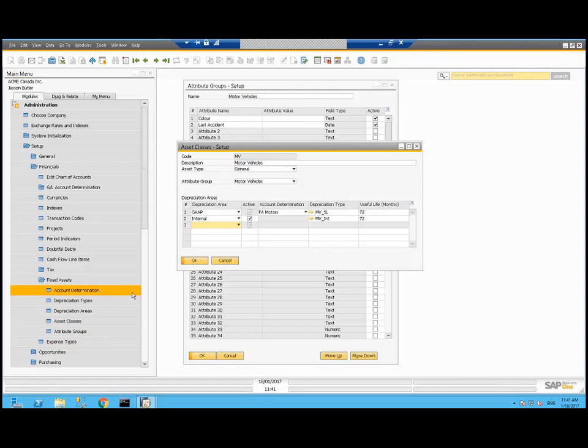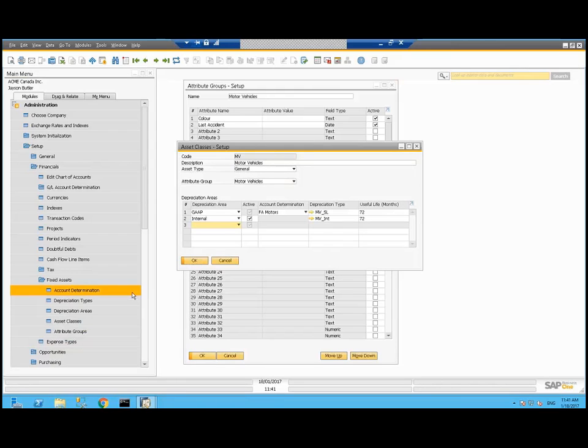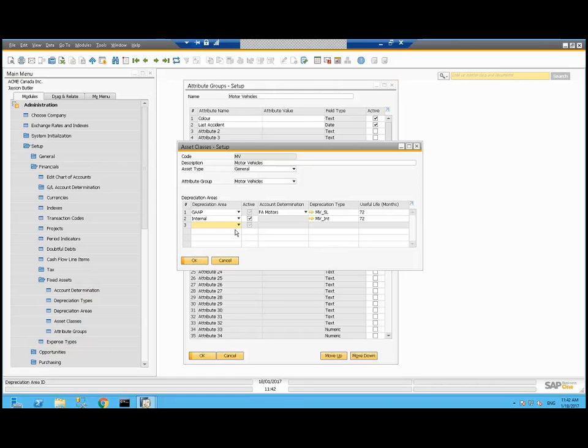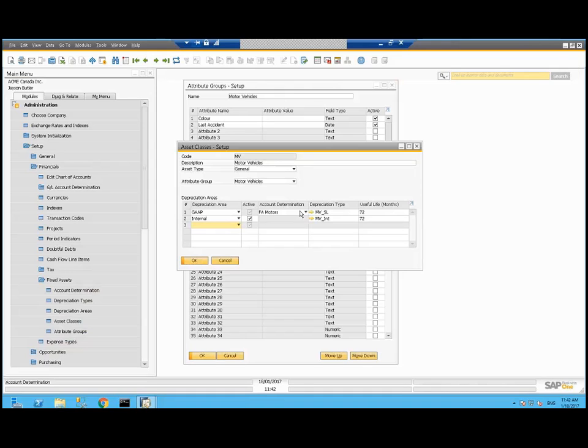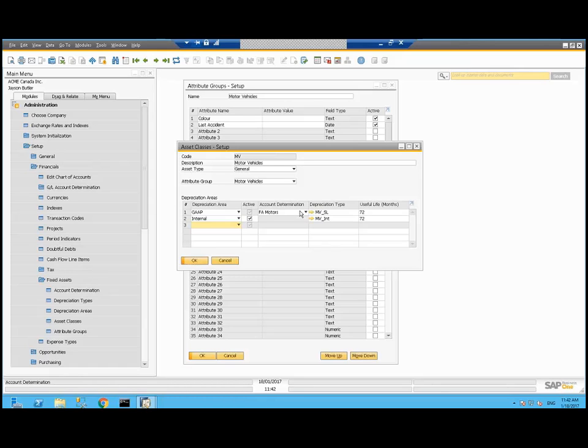Asset classes is the one that brings it all together. In my class MV, or motor vehicle, I'm associating the attribute group motor vehicles, where I'll track the color and last accident. The depreciation areas I've picked are the gap, the standard one, and an internal one as well. The internal one does not book anything to the financials. The account determination for the MV asset class is going to that fixed assets motors. The default depreciation type is motor vehicle straight line and the default useful life is 72 months. Those can be overridden at the asset level.